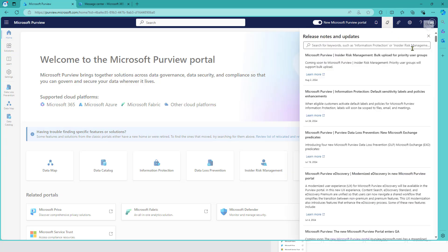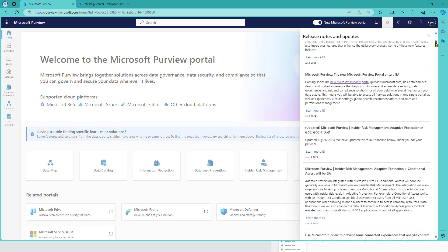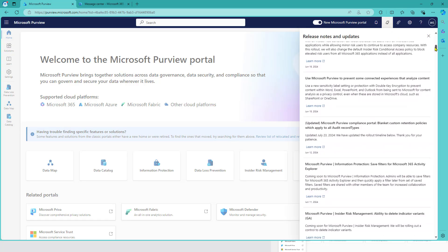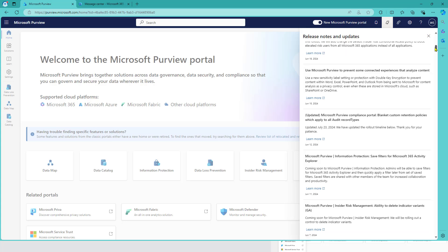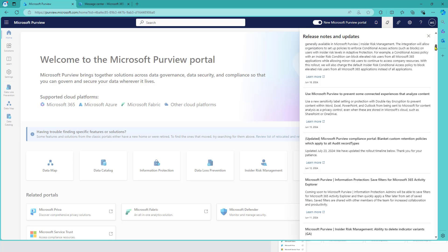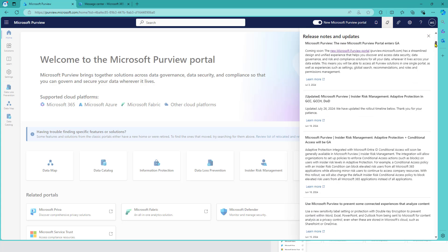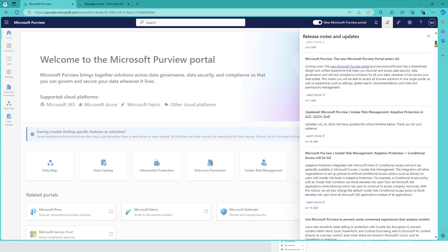It went GA in July this year, so it's quite new. If I see it, find it somewhere. Yes, it's here.